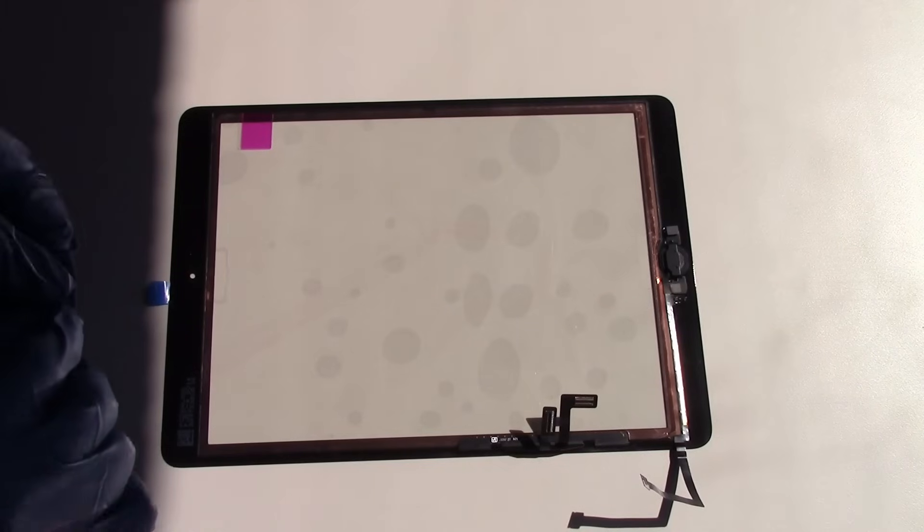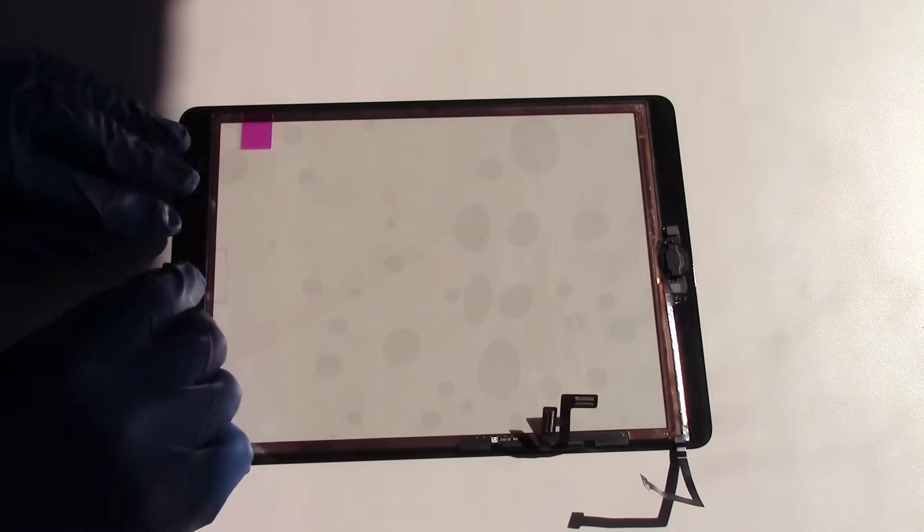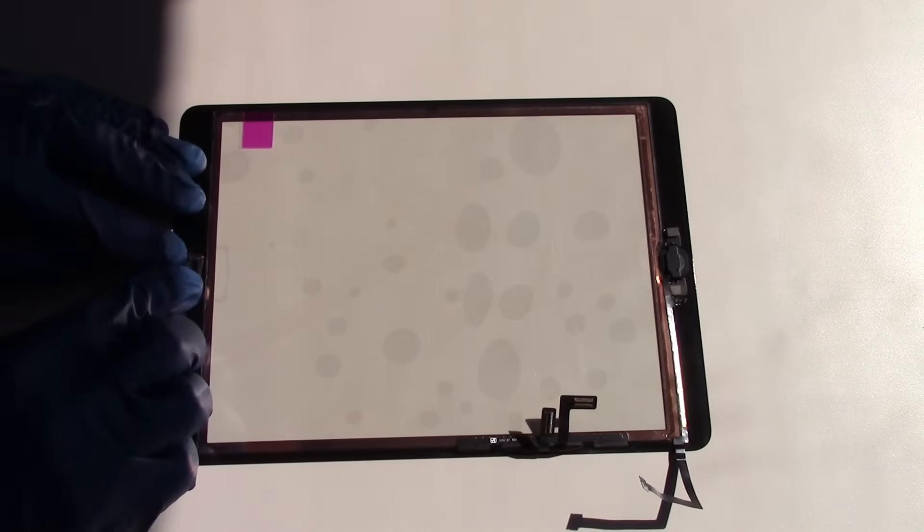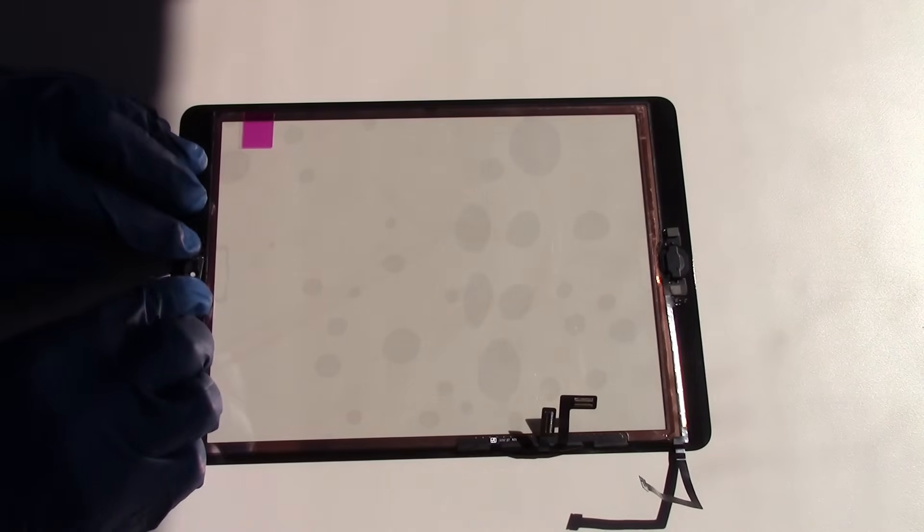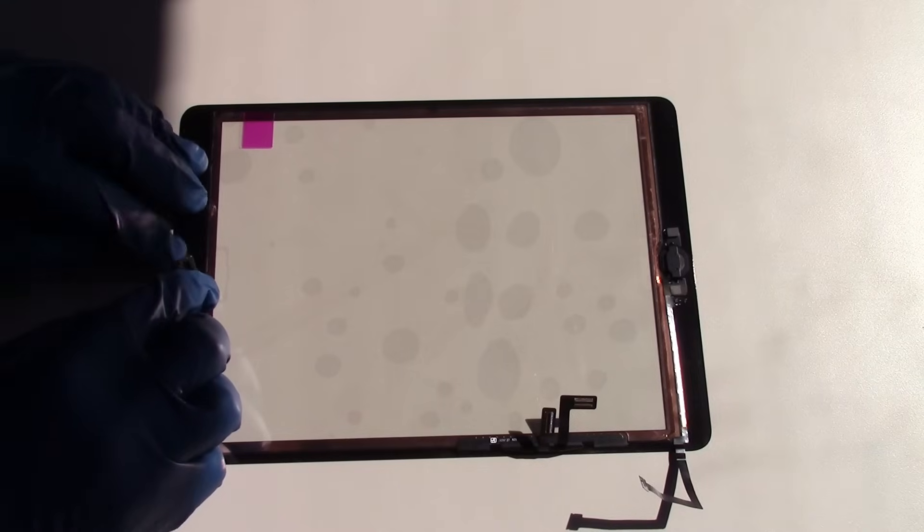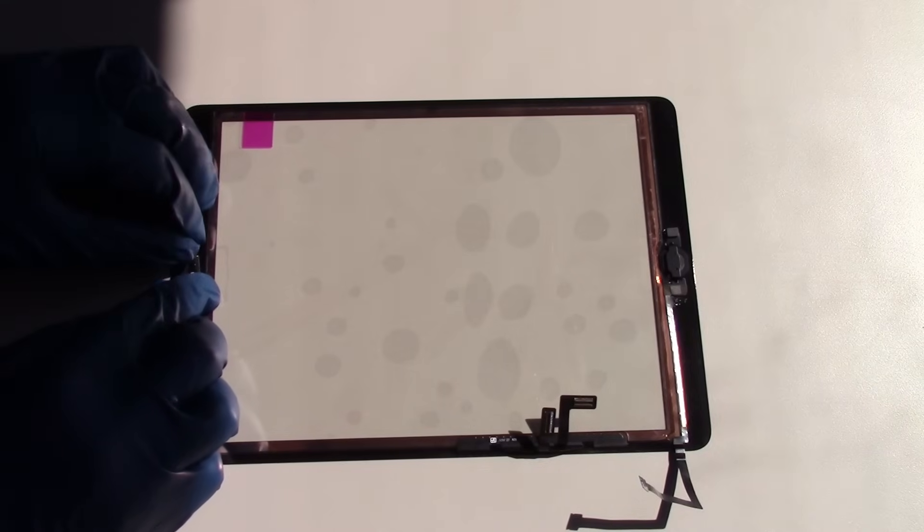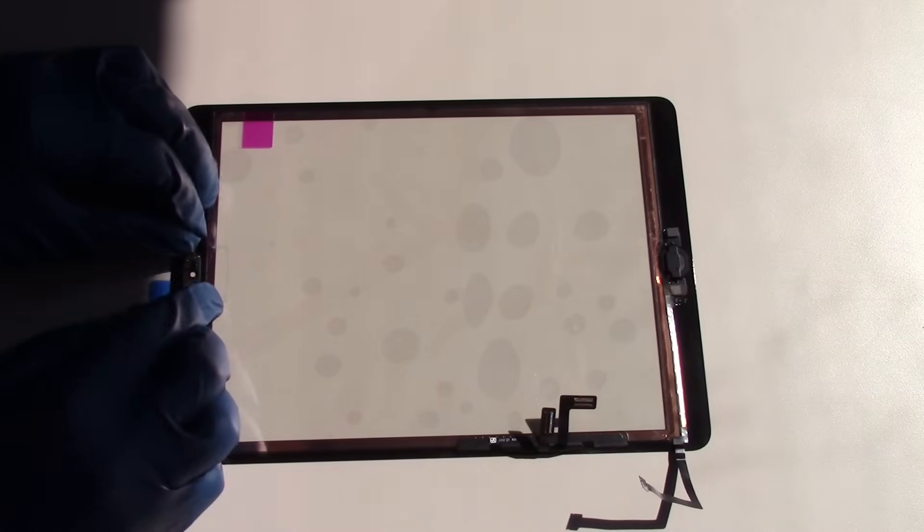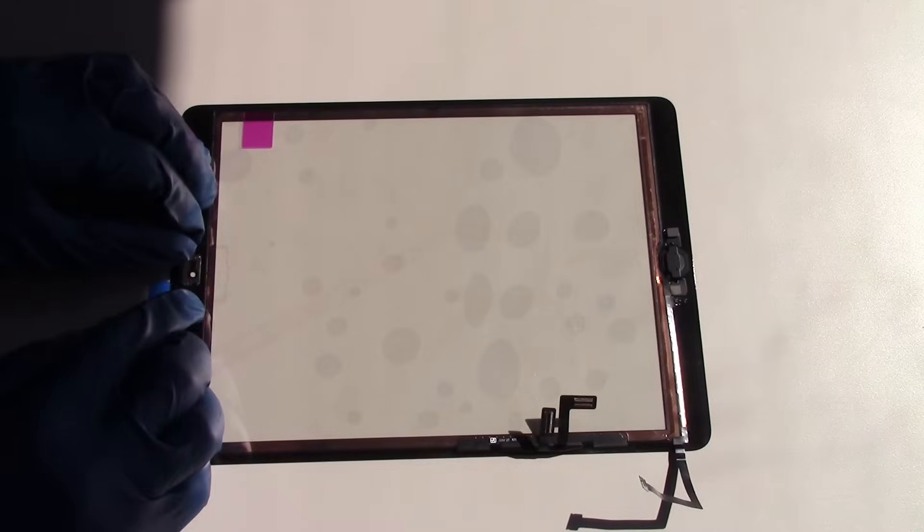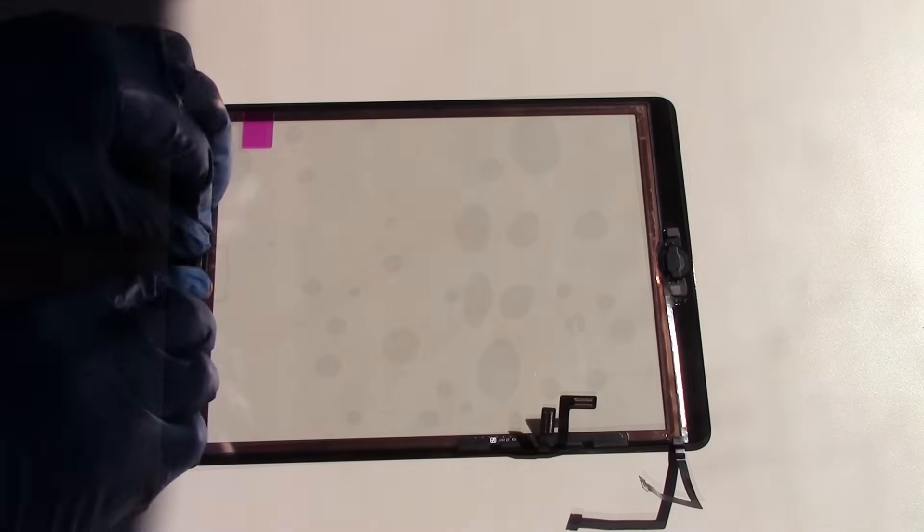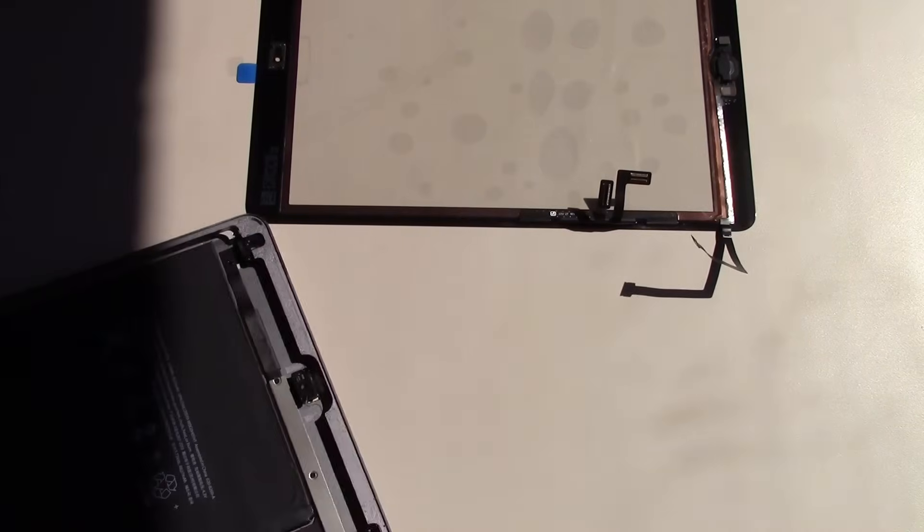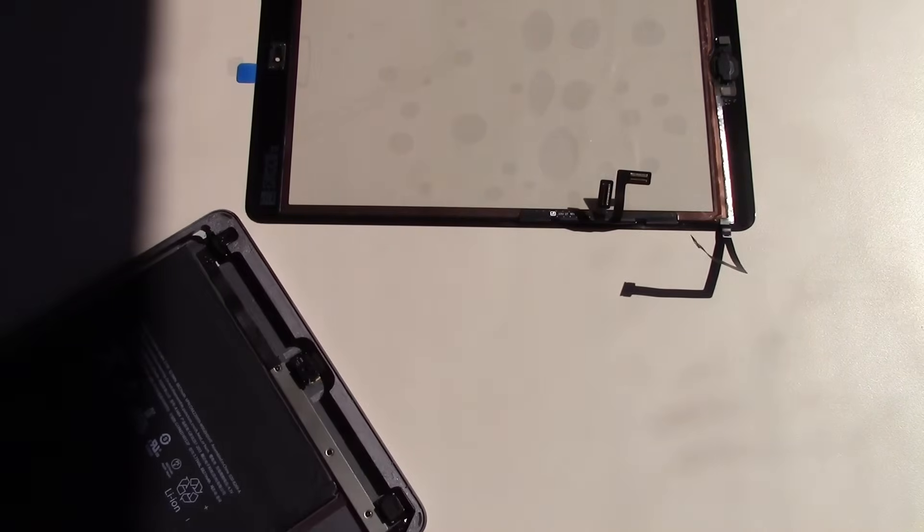Our next step is to reinstall the camera bracket. Now, one note is that we do have these screens available with the home button as well as the camera bracket pre-installed. This will save you a lot of time and hassle in the repair process. However, this part is more expensive.